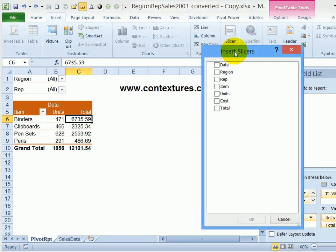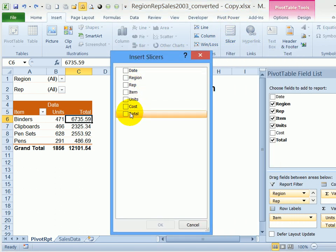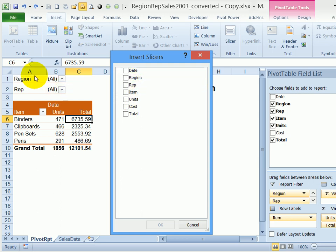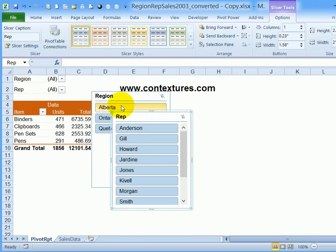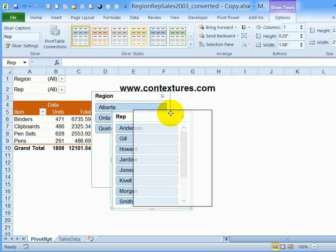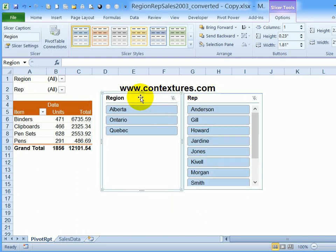I'll click that and it shows all the fields from this pivot table. So I could select one or more of these. I've got region and rep in the report filter area, so I'm going to add those as slicers. I'll check both of those and click OK.